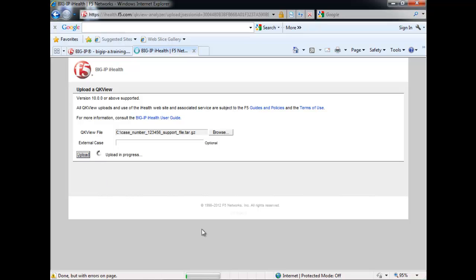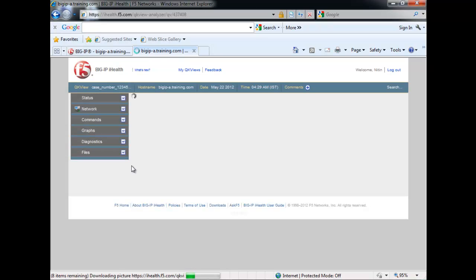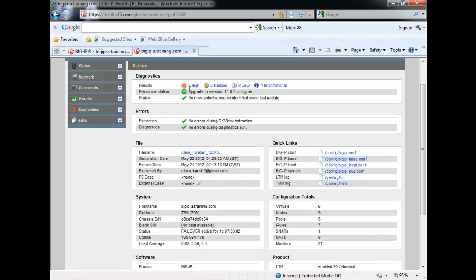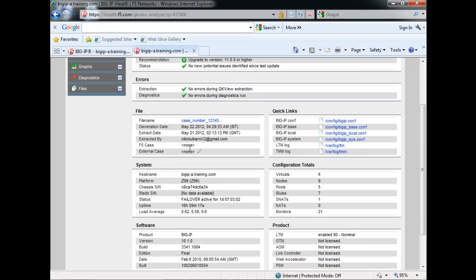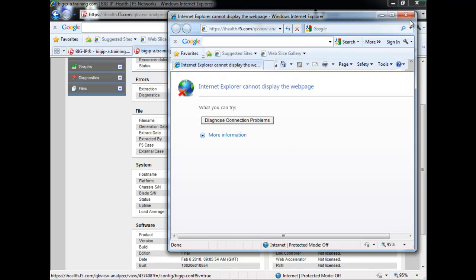The upload will take a couple of minutes — just wait. Upload is in progress, and now here is the output from the BigIP iHealth utility. You can see the results: there are three high errors, three medium categories, two low, one information. The recommendation is to upgrade to version 11.0.0 or higher as the existing version is 10.1.0. You can see the case number, generation date, and find all the BigIP config. Click on the BigIP.conf file to get the existing configuration of the BigIP.